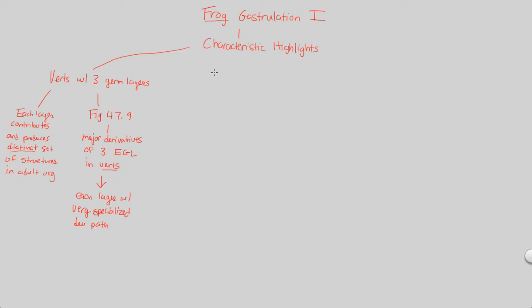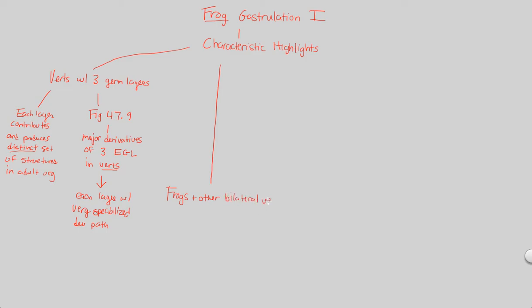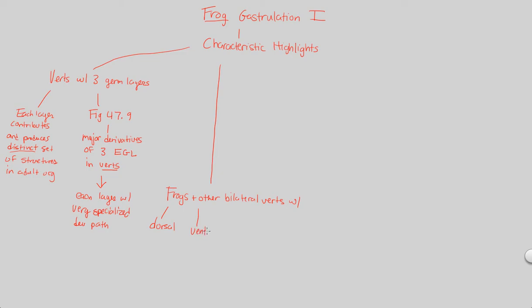Another characteristic highlight of this gastrulation is the consequence of being a vertebrate and being bilateral. Frogs and other bilateral organisms, other bilateral vertebrates specifically, are going to have very characteristic regions within their body. Things like frogs have a dorsal region, so do we. Frogs have a ventral region, so do we. Frogs have a very distinct and clearly recognizable right and left side. They have an anterior, and therefore they also have a posterior.